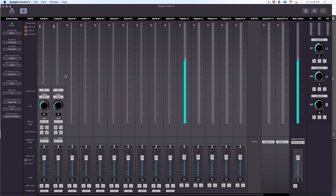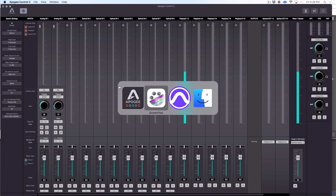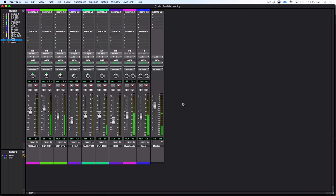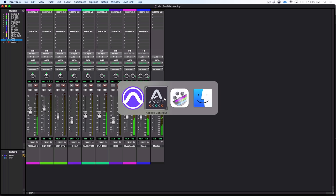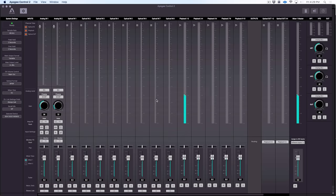So everything you need to control the Symphony desktop is right here with this very cool and very ergonomic touchscreen. But to really dig in deep and to get a better perspective of everything we can do with this audio interface, let's jump over to the Control 2 software. This is our Control 2 software running on my Mac Mini, and I've got Pro Tools also running in the same computer. It's playing back a drum mix that we're monitoring through the Symphony desktop.